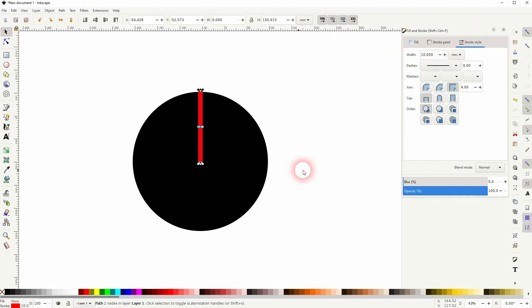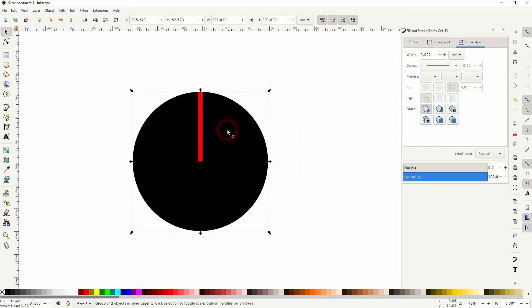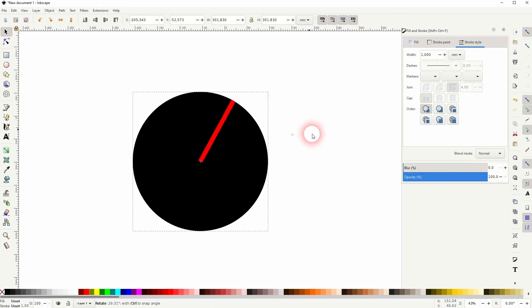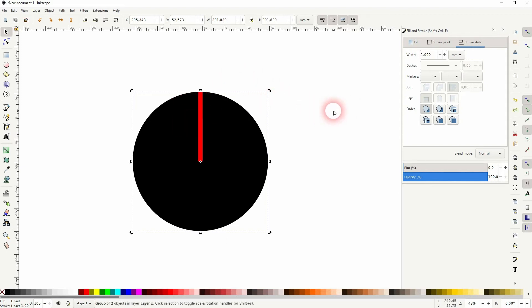I'll select it and press Control+G to group it. Click on it again. Now if I rotate it we can see the rotation, but we don't know exactly to which degrees we are rotating it manually.